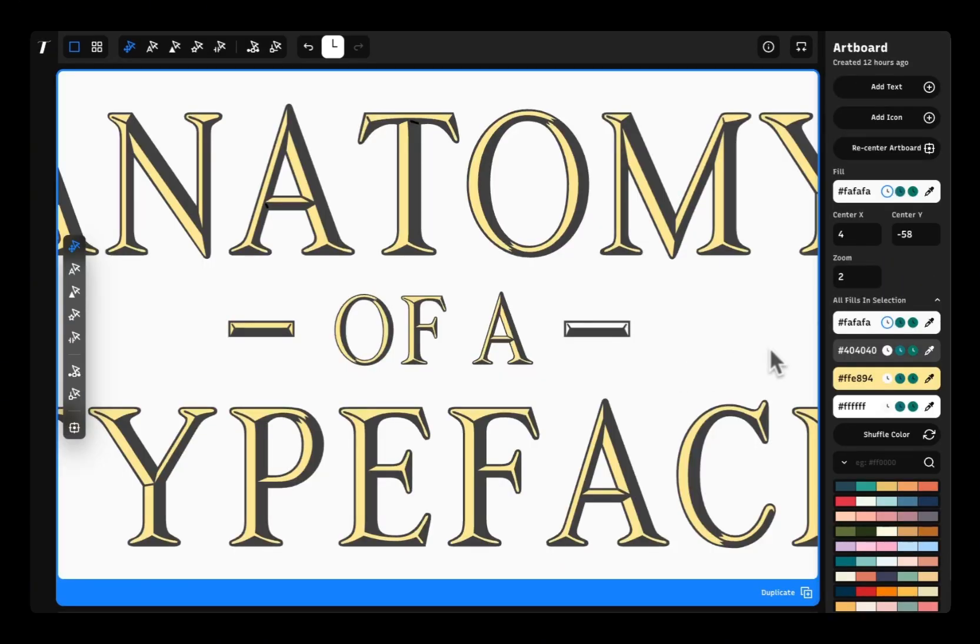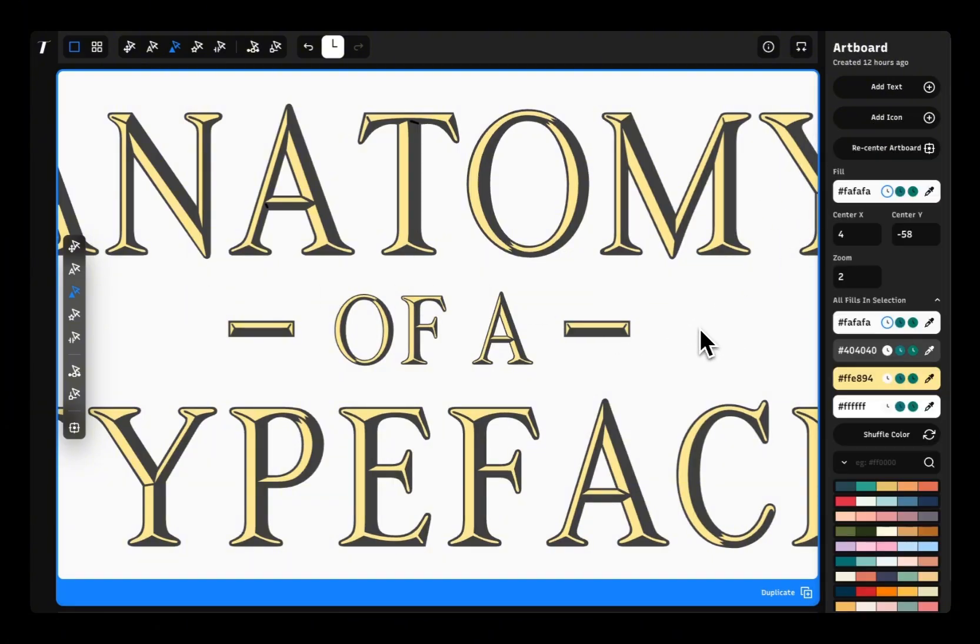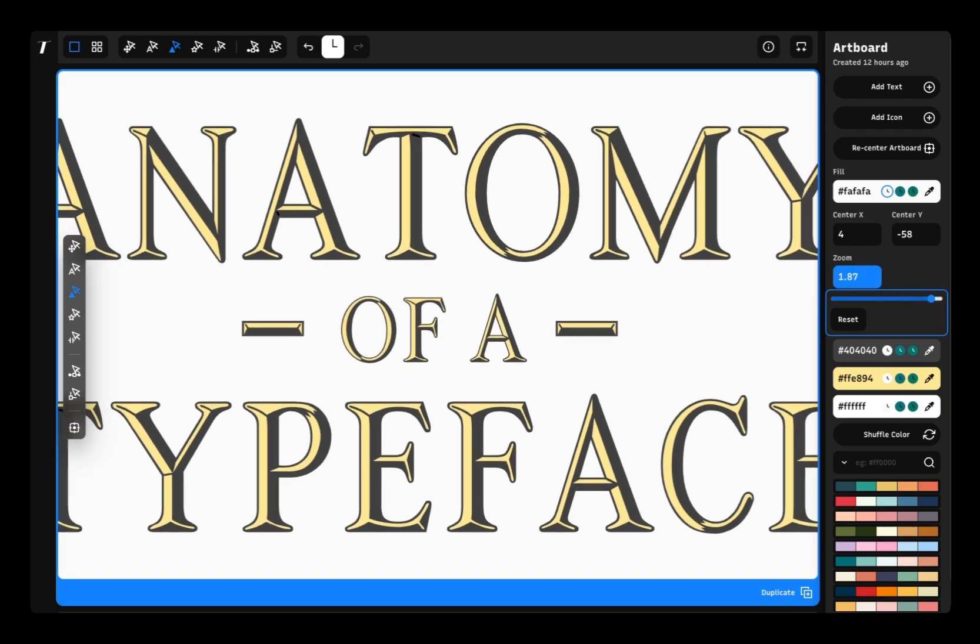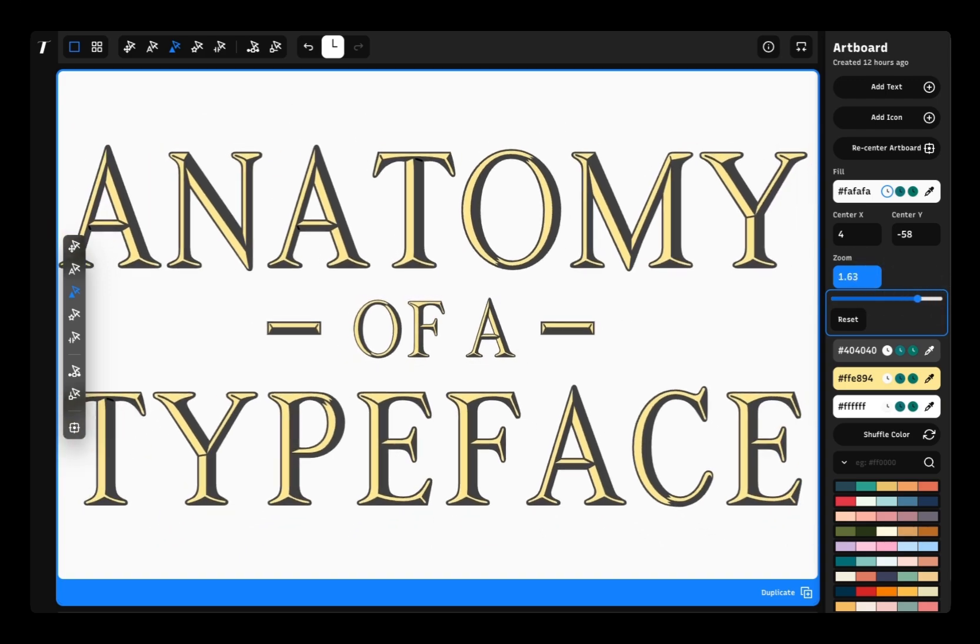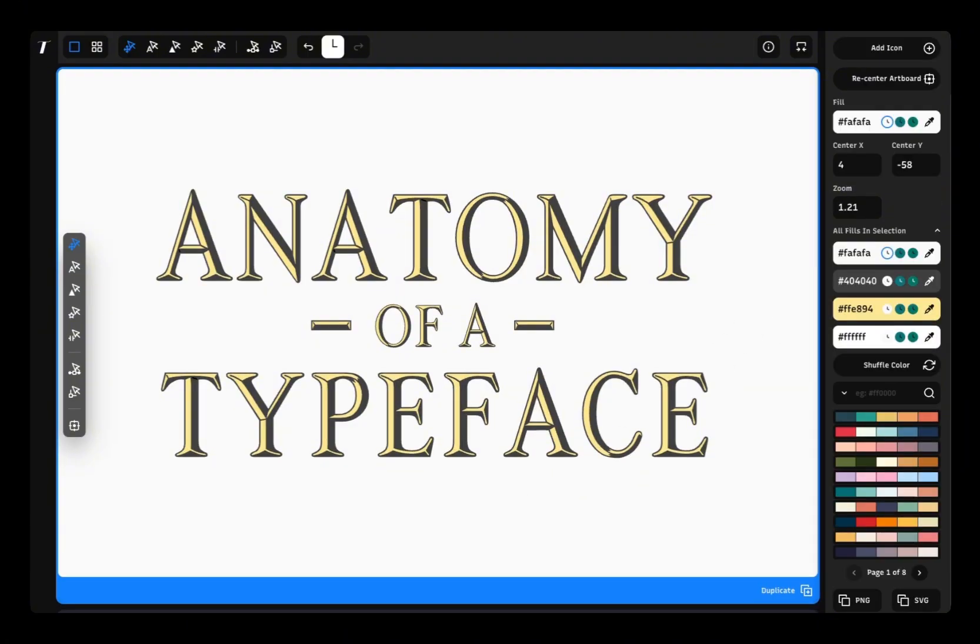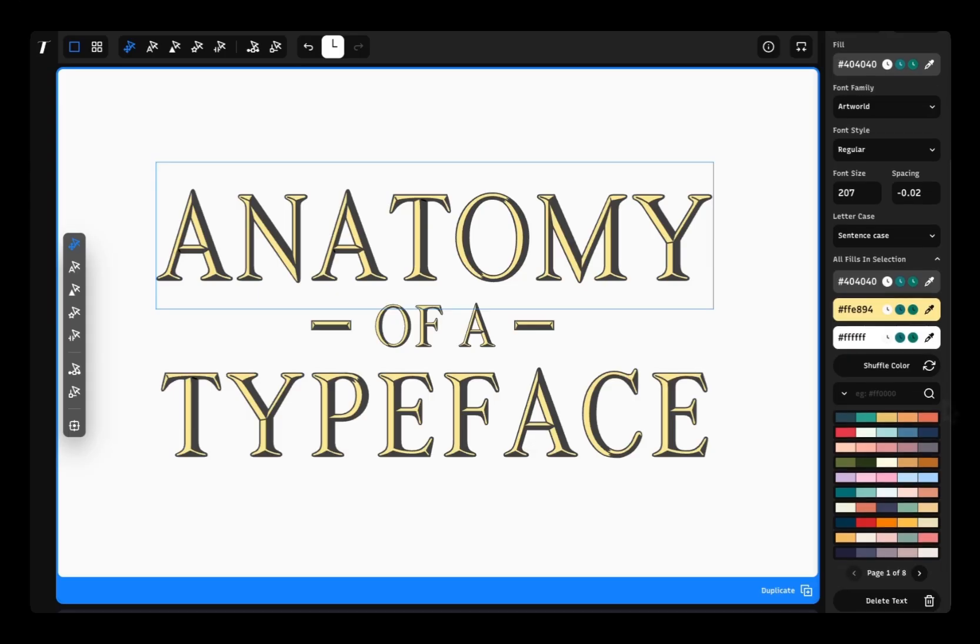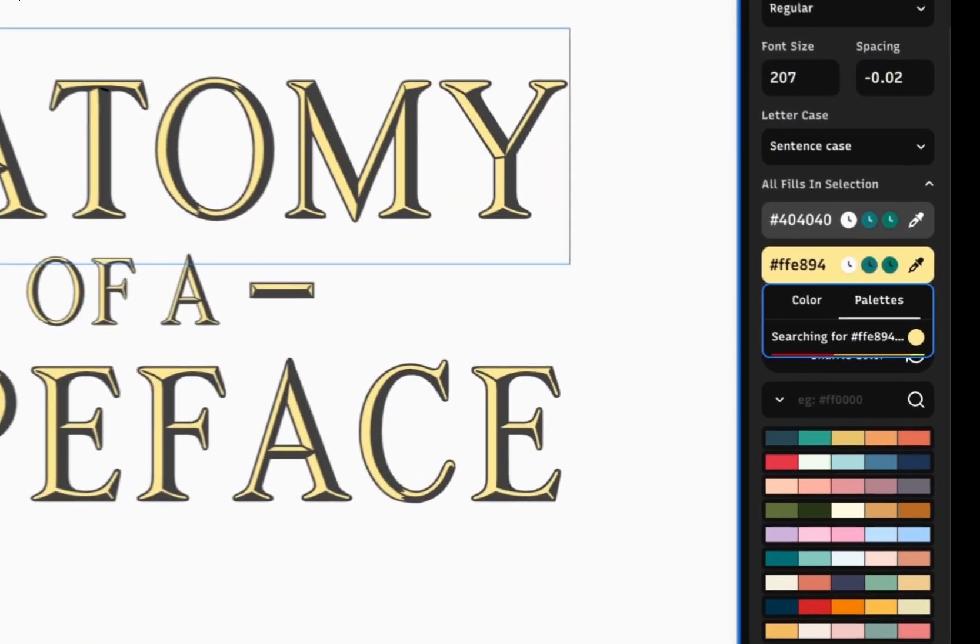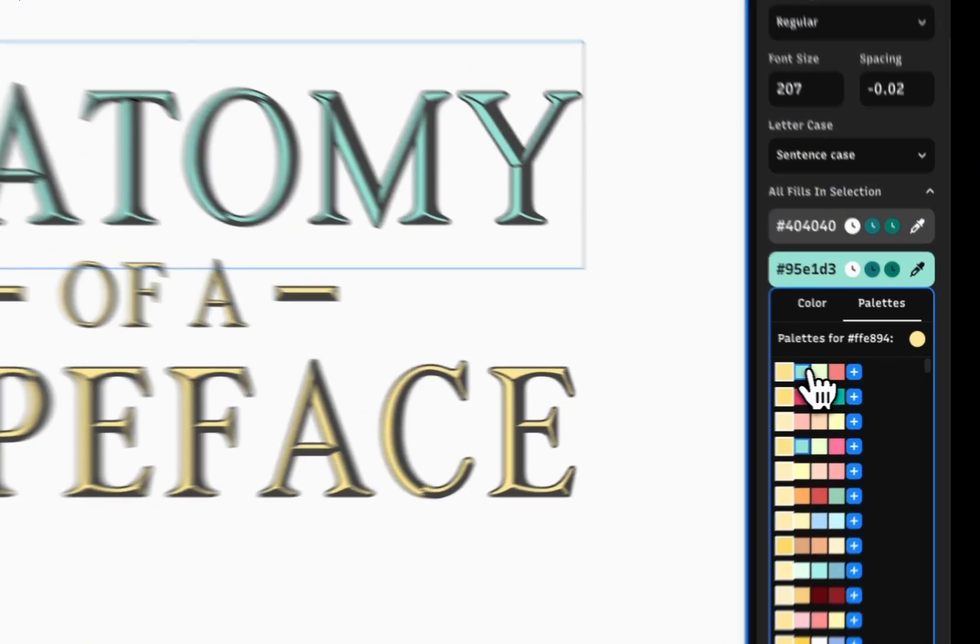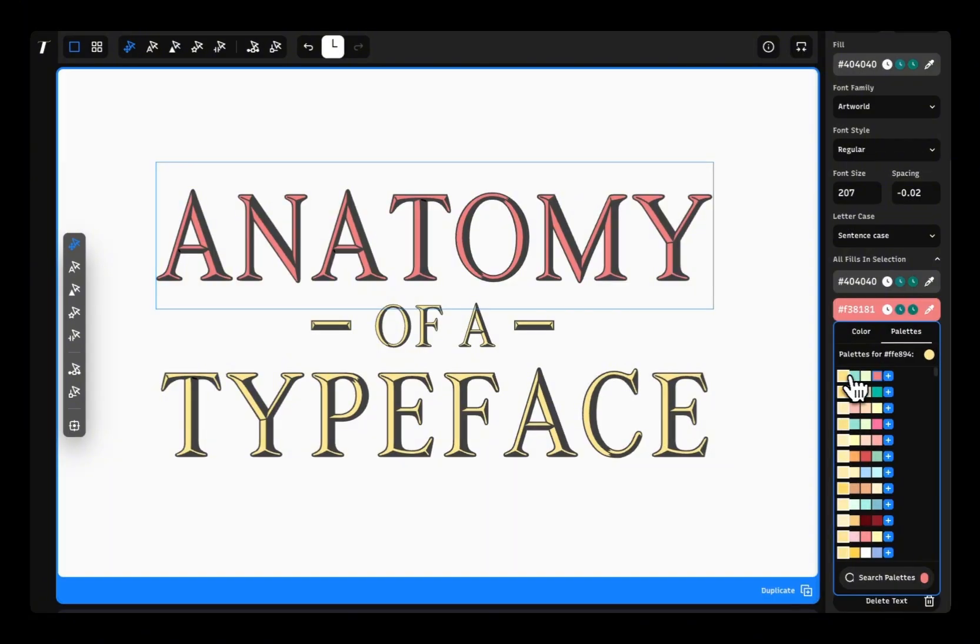As designers, we all love playing with colors, so I want to show you two features that'll make your life easier. Curated color palettes and color palette suggestions. If you're stuck on what pairs nicely with a color, just head over to the palette section. You'll get suggestions from our brand color database. Super handy when you need quick color palettes to experiment with.